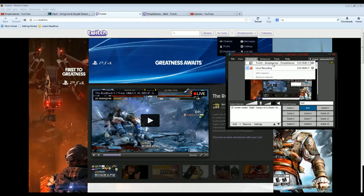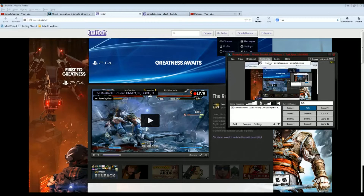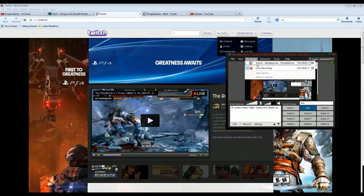Removing all that though — getting your stuff to show up on Twitch is actually pretty simple. You just need that stream key, put it in, and you're good to go. You click the broadcast button and it starts broadcasting to Twitch so people can see it. That's all you have to do to get it on Twitch.